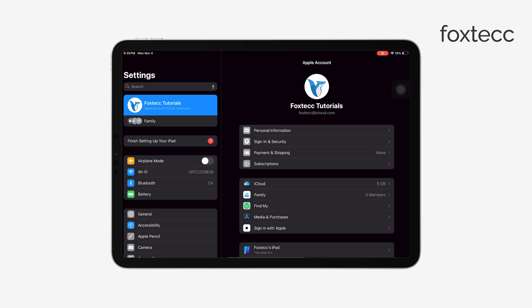Once you've decided what data to keep, tap Sign Out in the upper right corner of the screen. You'll get one final prompt asking you to confirm, so go ahead and select Sign Out again.